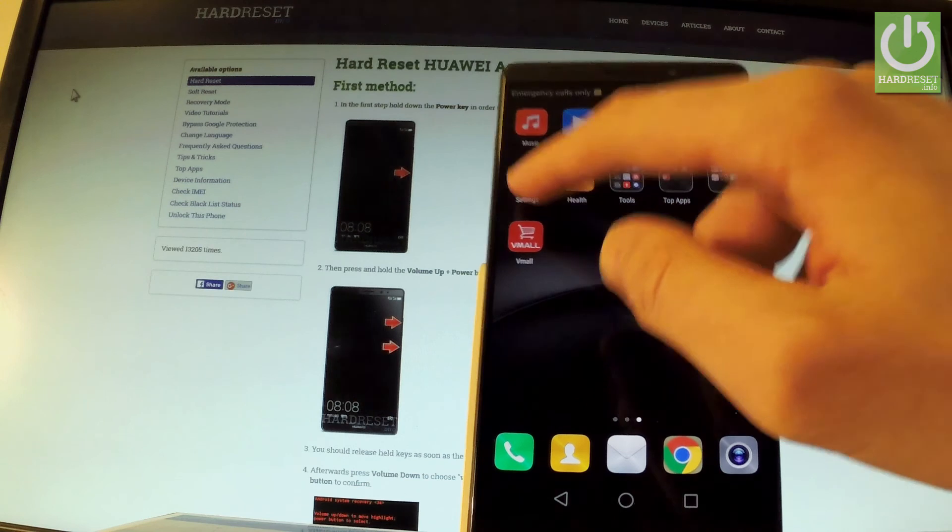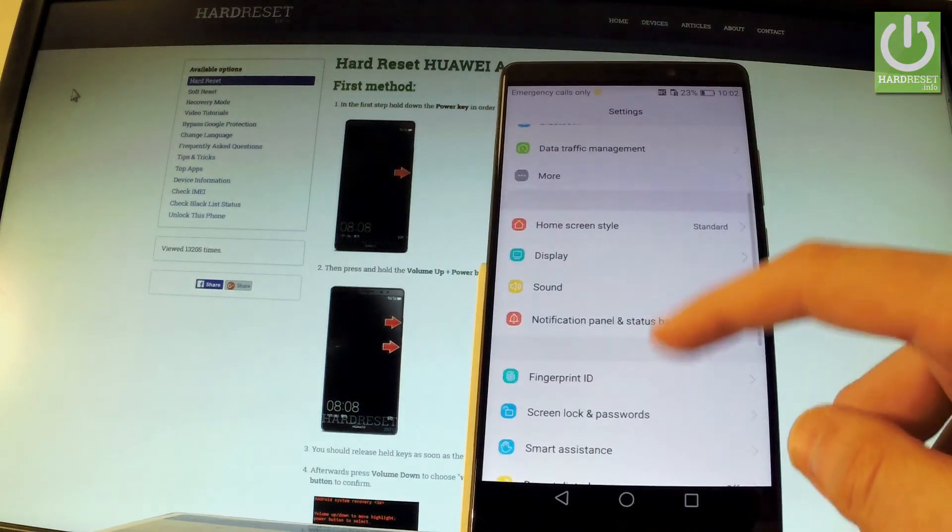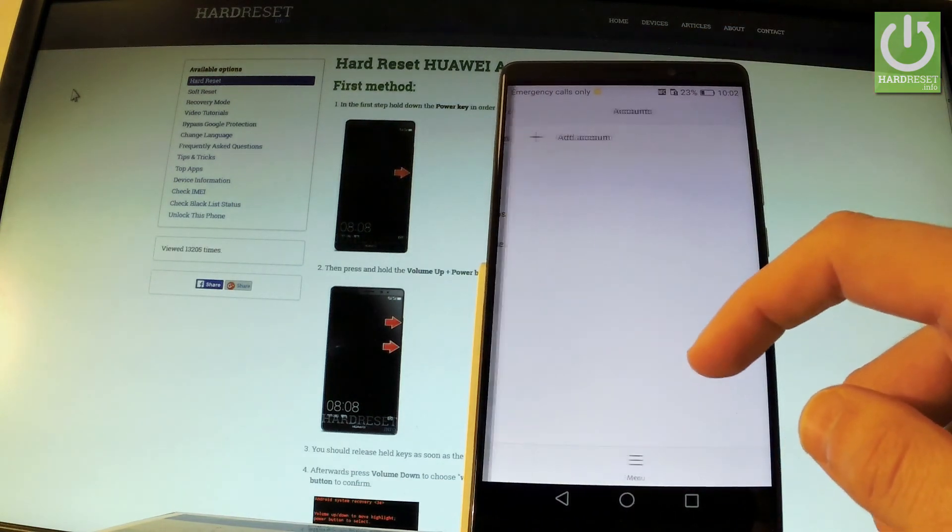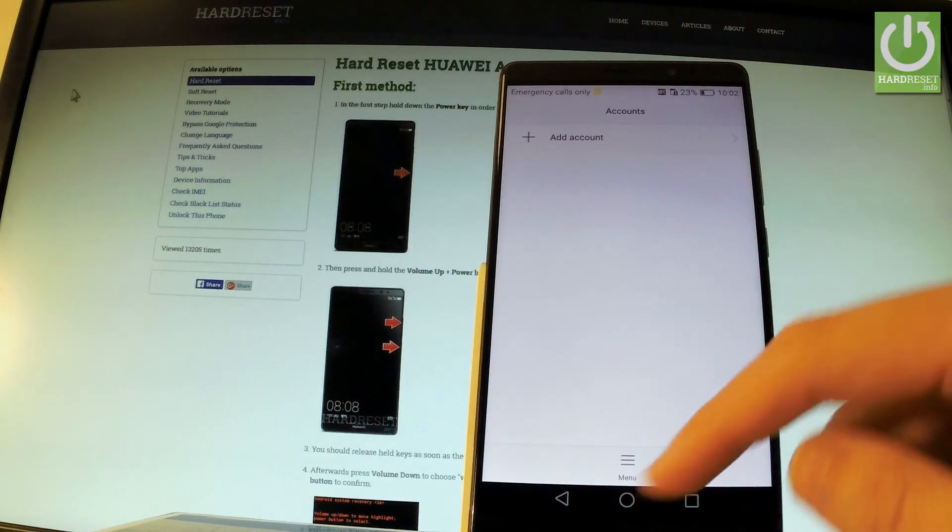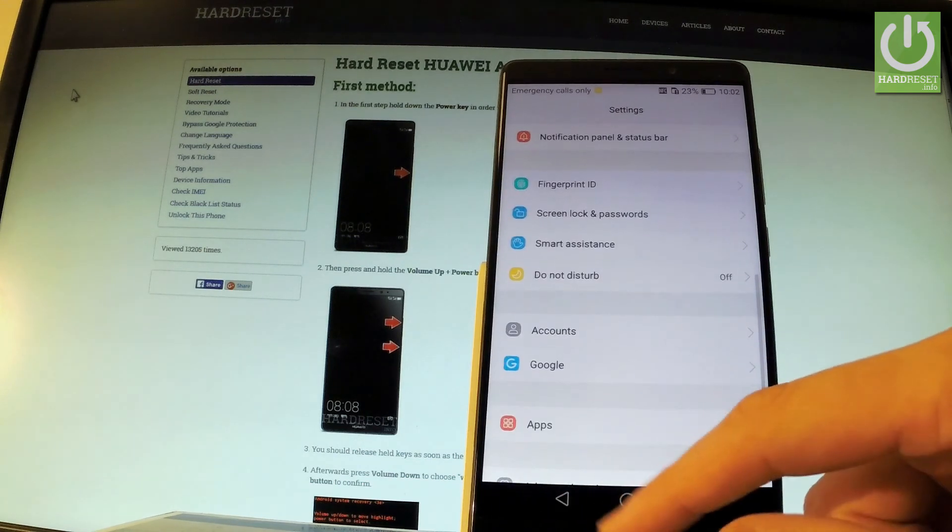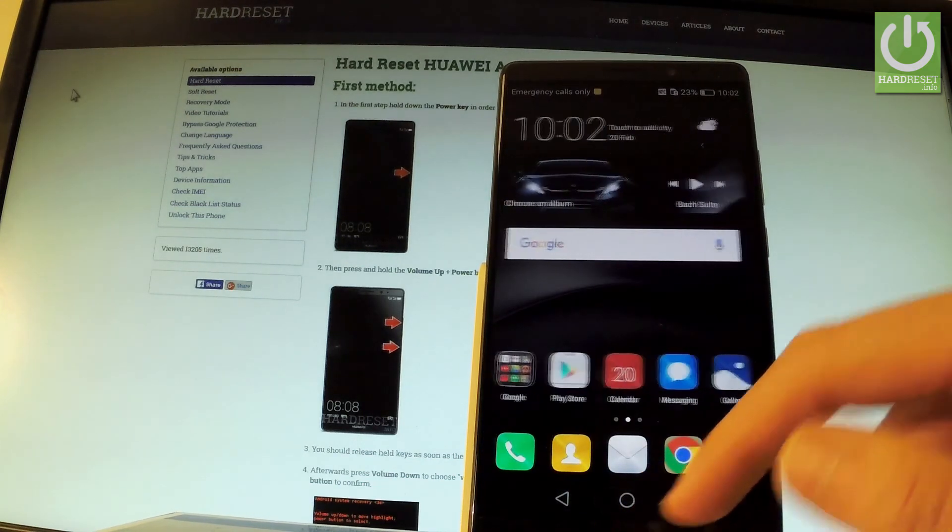Let me just go to settings and check if we have any Google account added. We don't have any, so everything went well. We just removed factory reset protection.